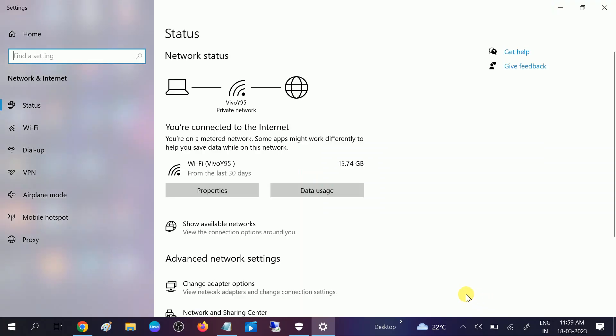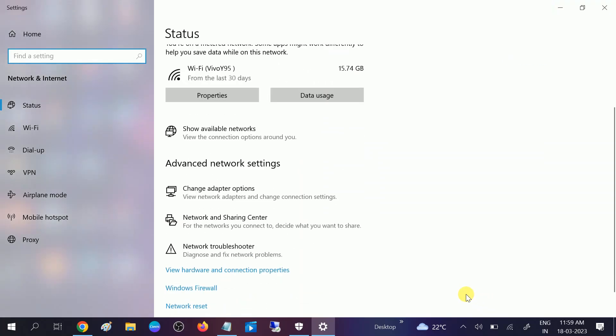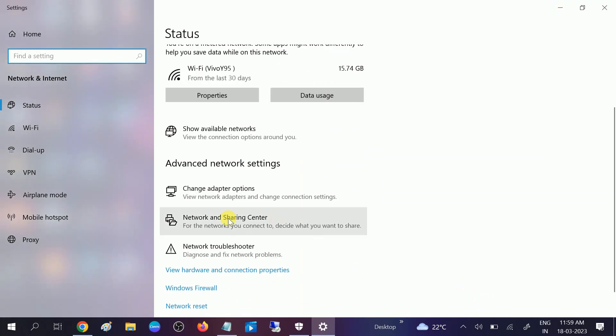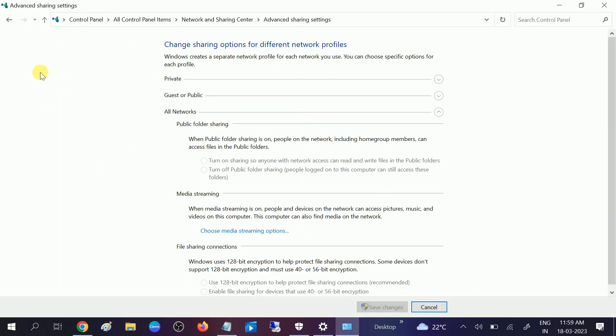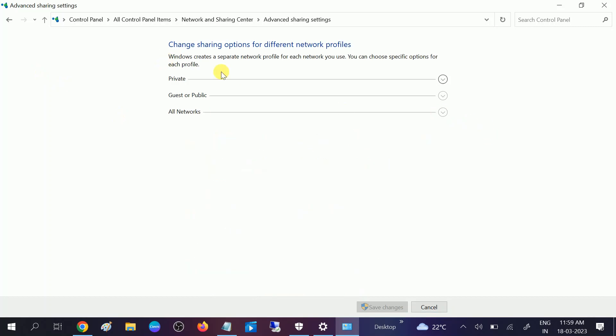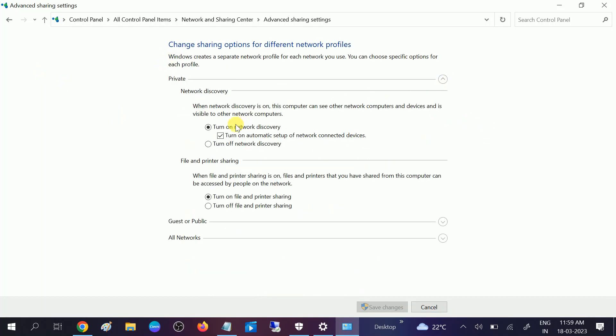After that, scroll it down and look for network and sharing center. Once you click on that, click on change advanced sharing settings. First, click on here private and make sure you turn on this network discovery. If it is off like this, you need to turn it on. This should be checked, turn on file and printer sharing. Click on save changes.